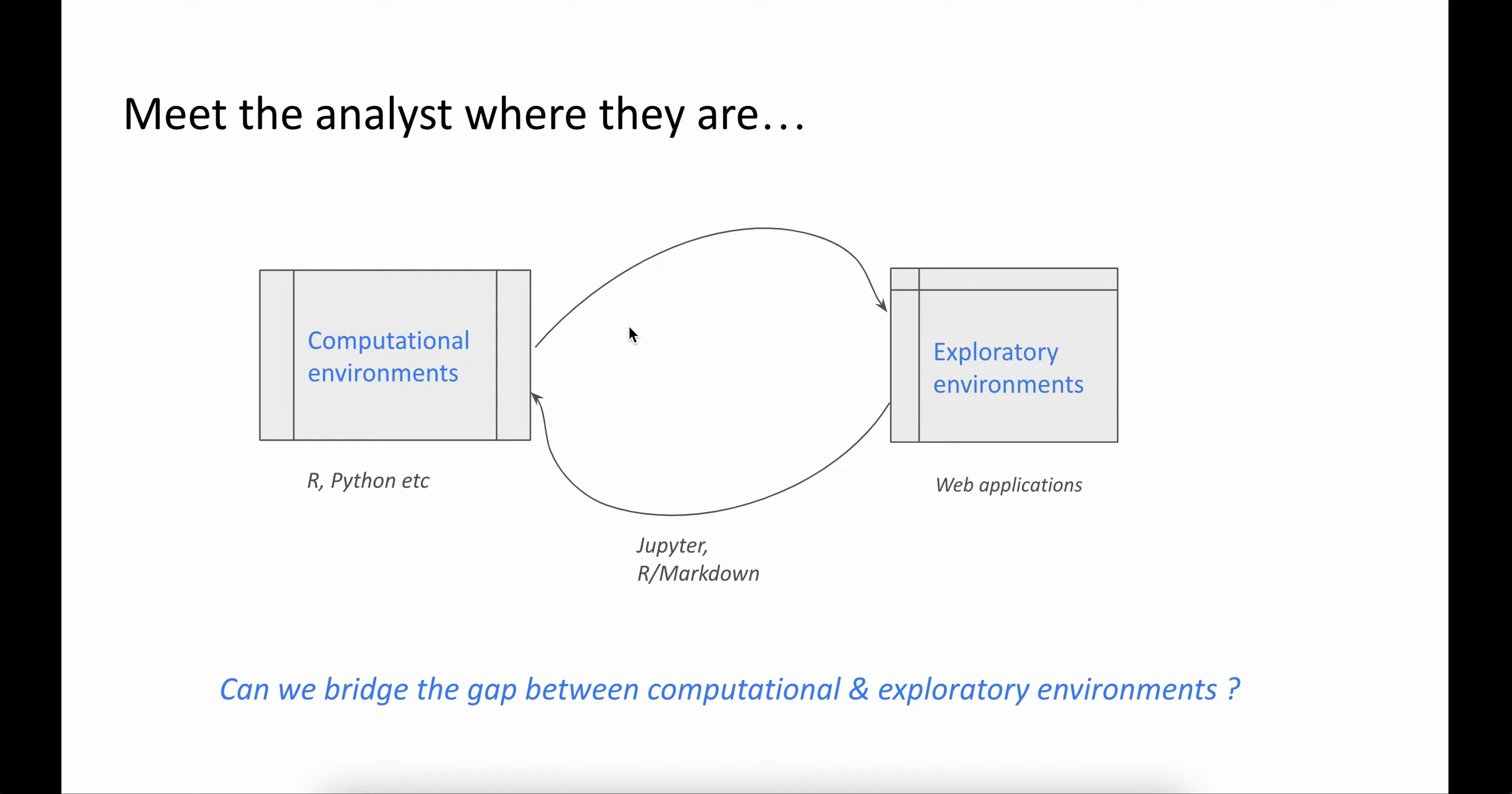This is also an iterative process where the analyst goes back and forth between these two environments. When you're exploring the results, you're forming hypotheses, and then you go back to a computational environment to statistically verify your hypothesis or reanalyze the dataset.